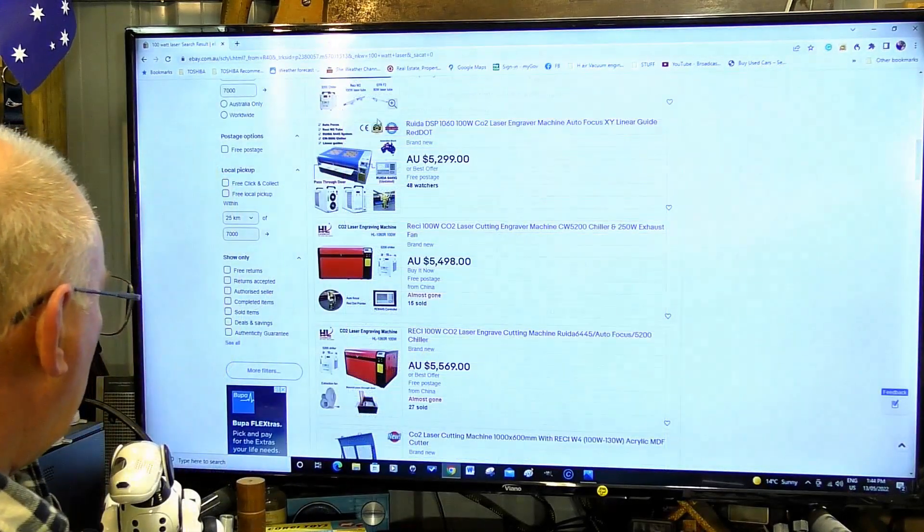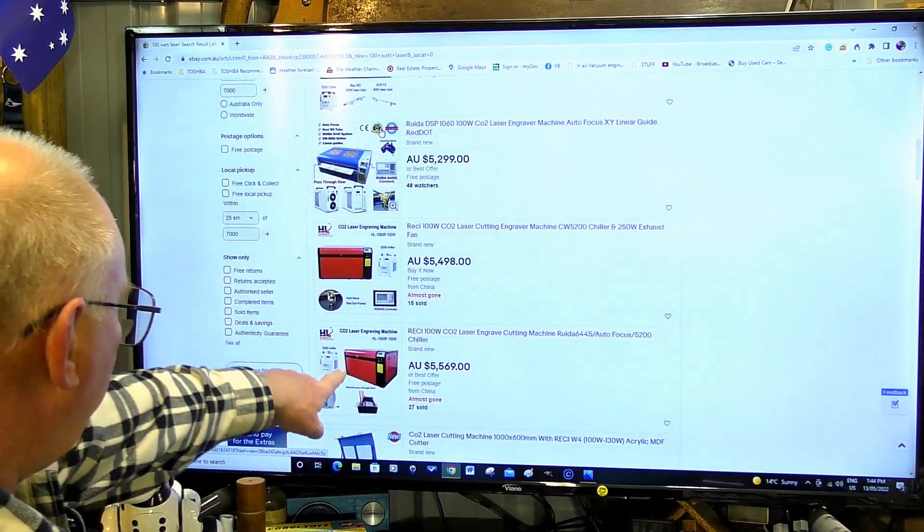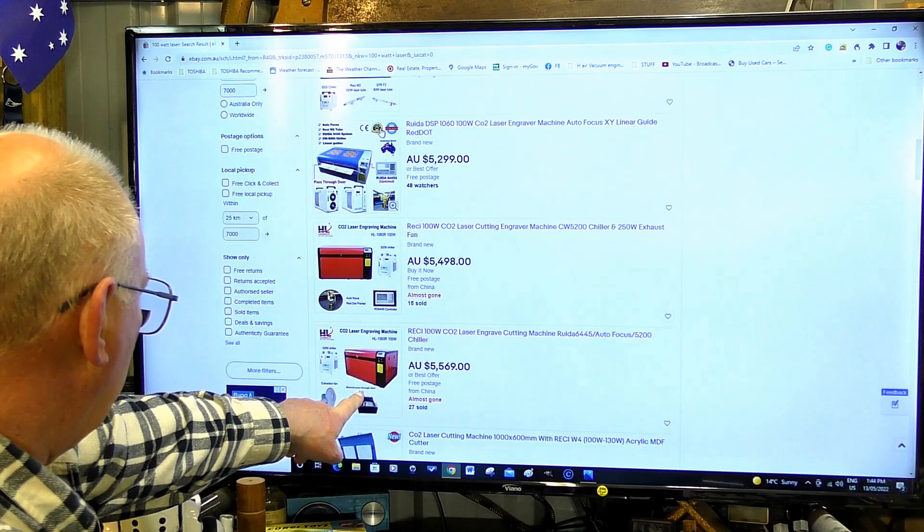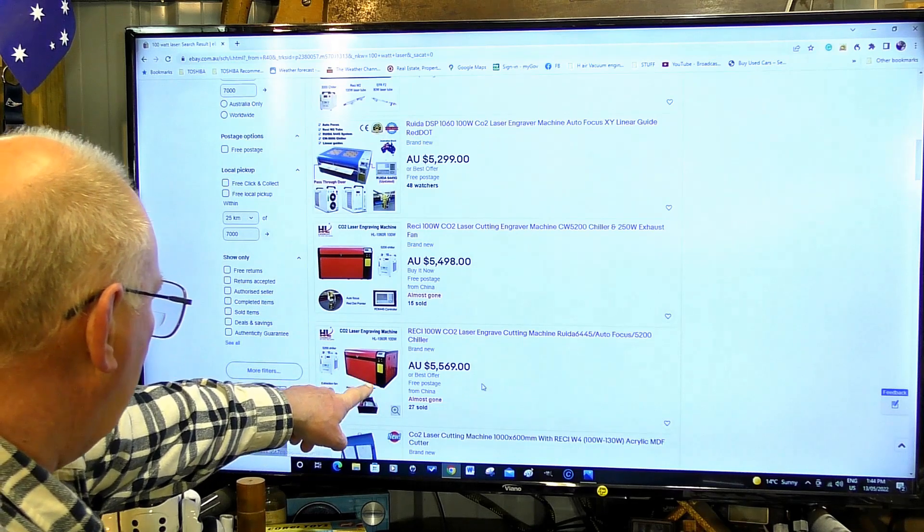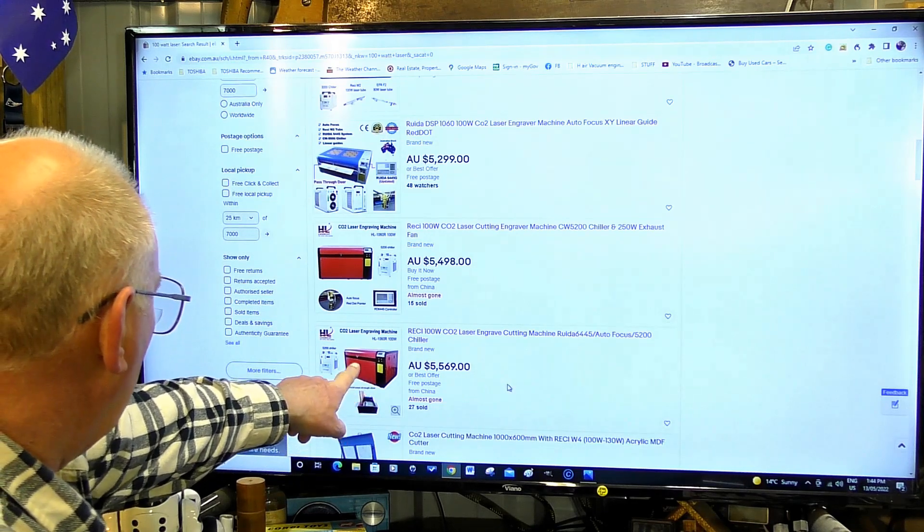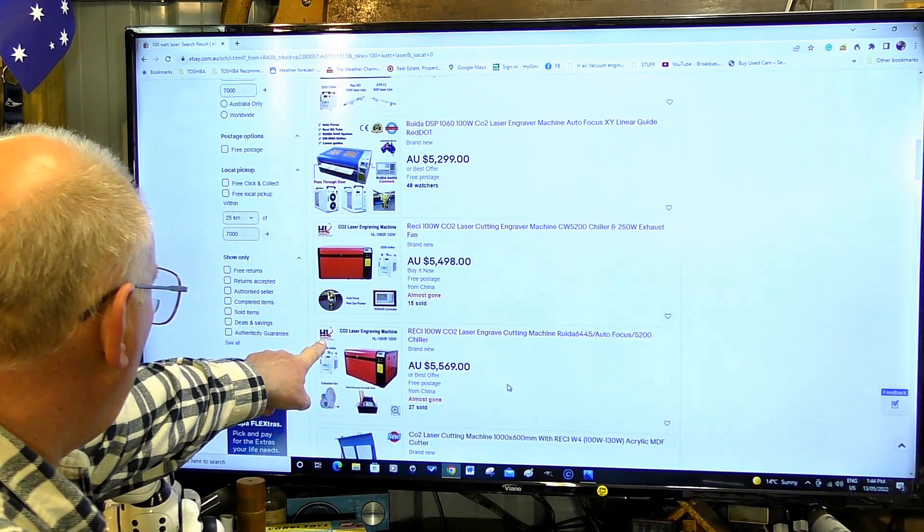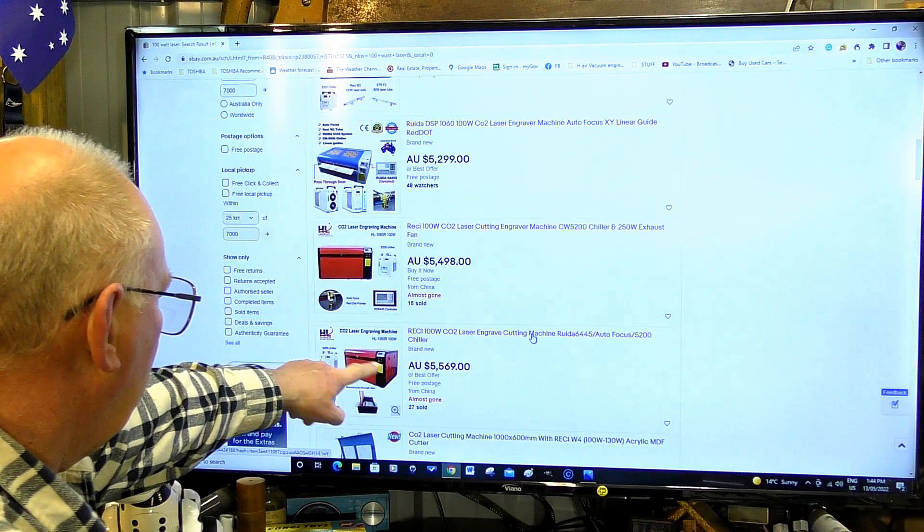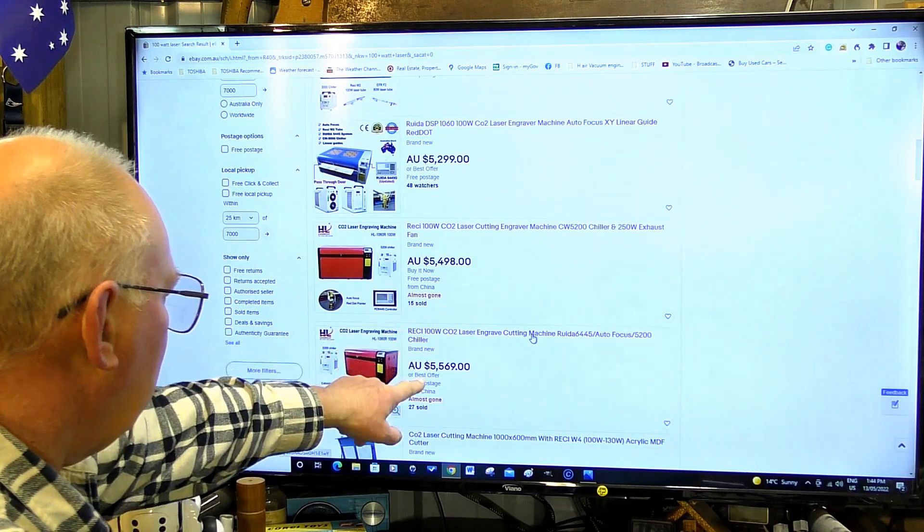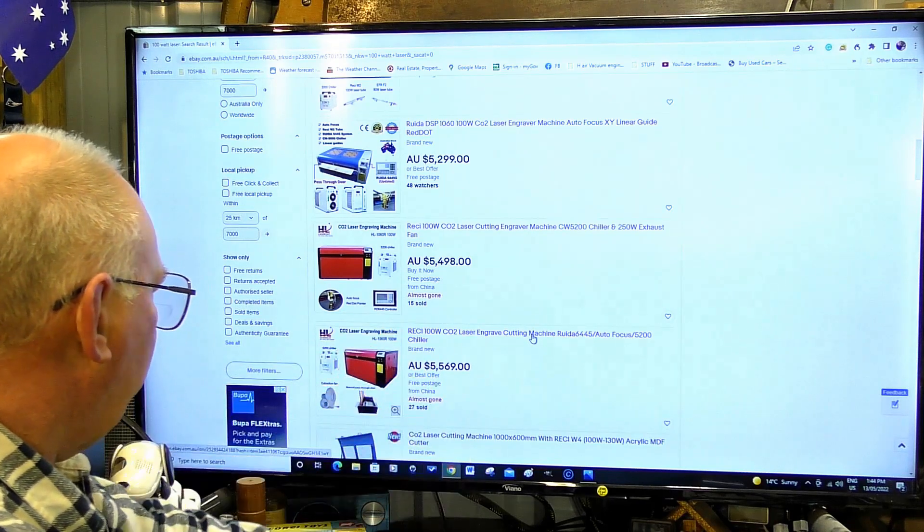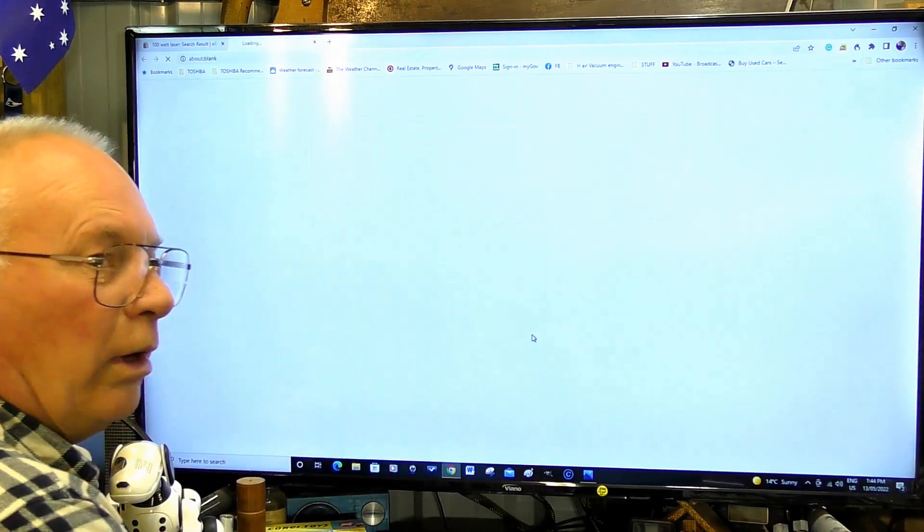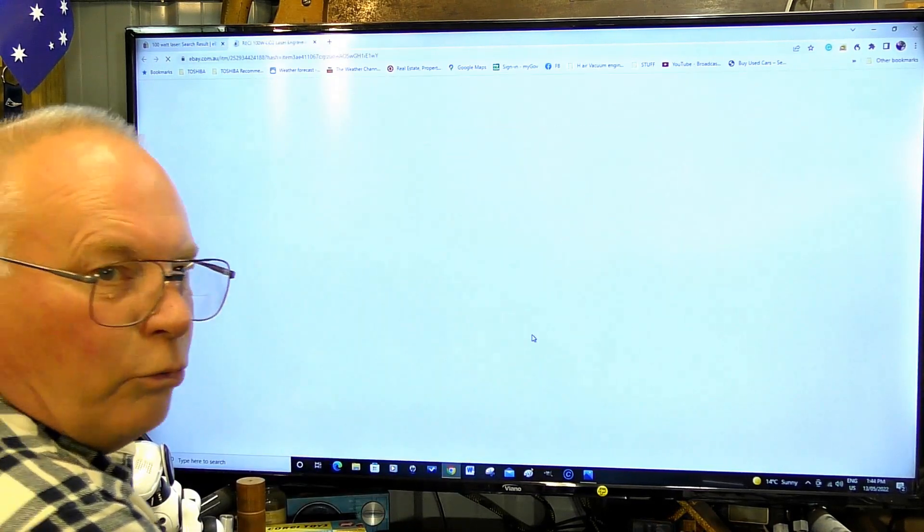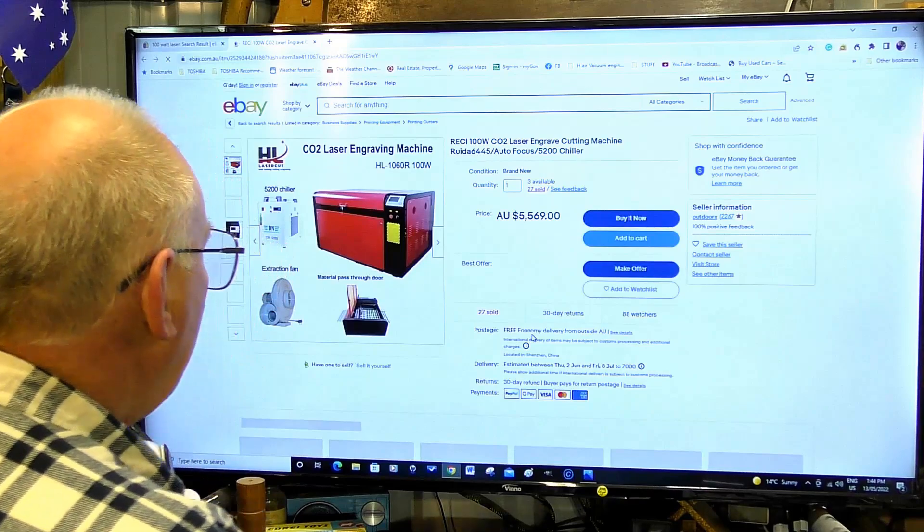This looks like it's the same machine, same people selling it, slightly different price. Let's have a look what other information we might be able to pick up on it.